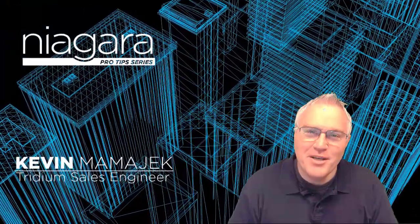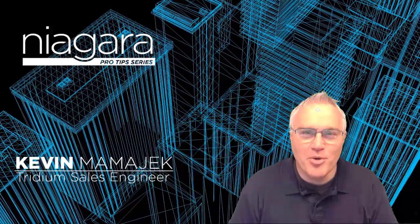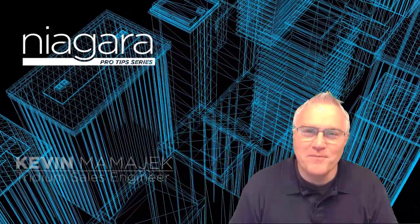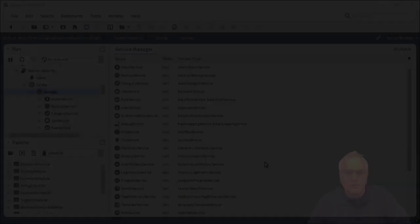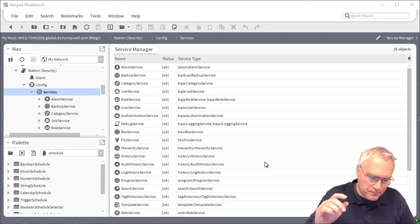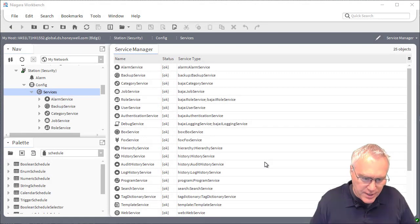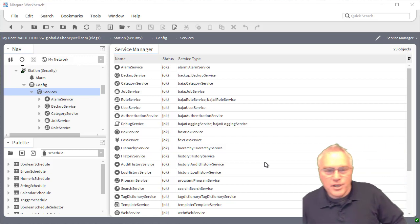I'm Kevin Mamajek and you're watching Niagara Pro Tips. So in Niagara 4.6 and higher,